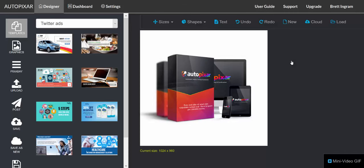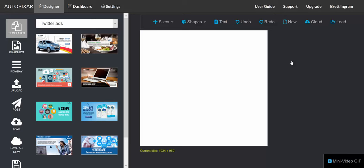I'm going to show you how to get leads, sales, and buyers 100% free in just seconds with AutoPixar.